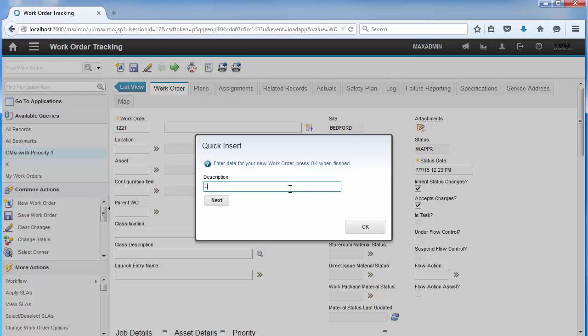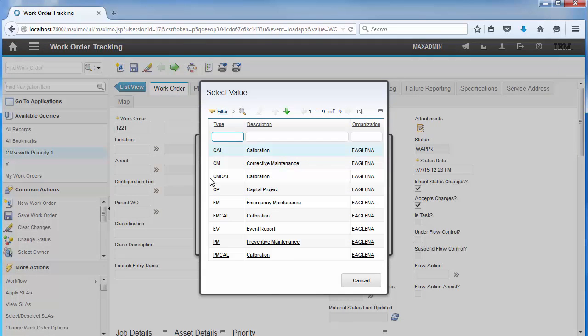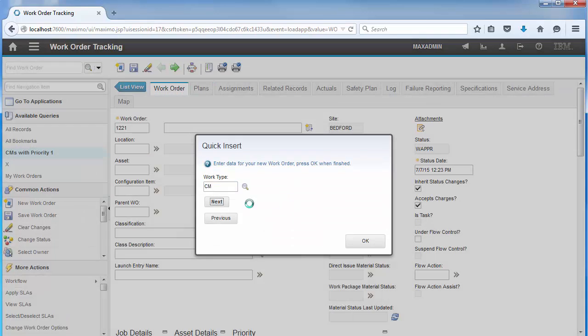First, we'll fill in the description and press Next. Then we'll choose a work type and hit Next. Now we'll set the priority and hit Next.